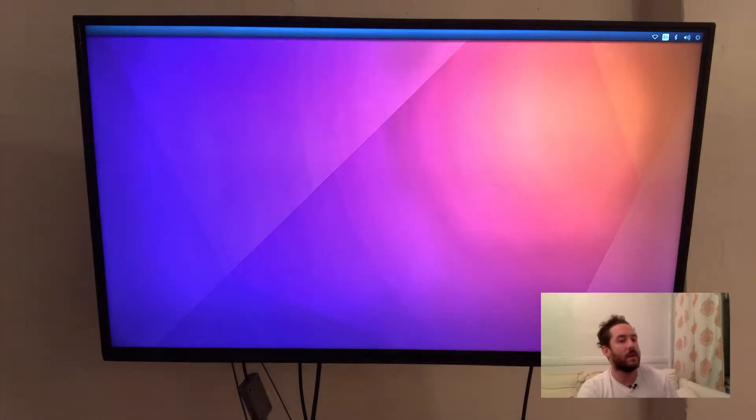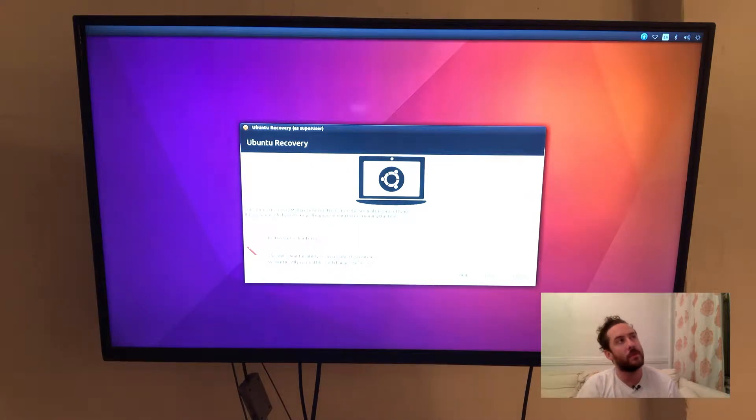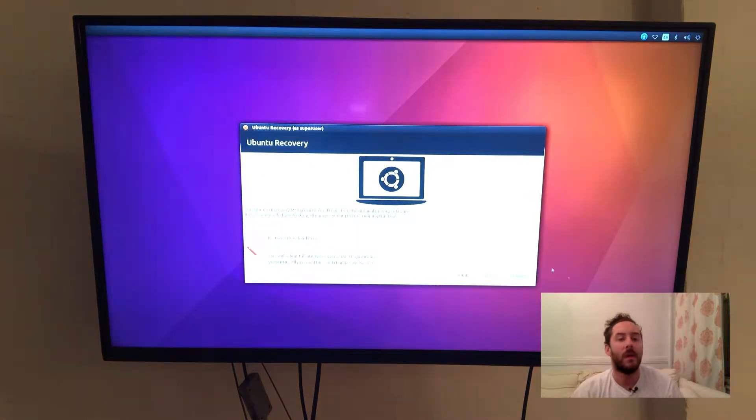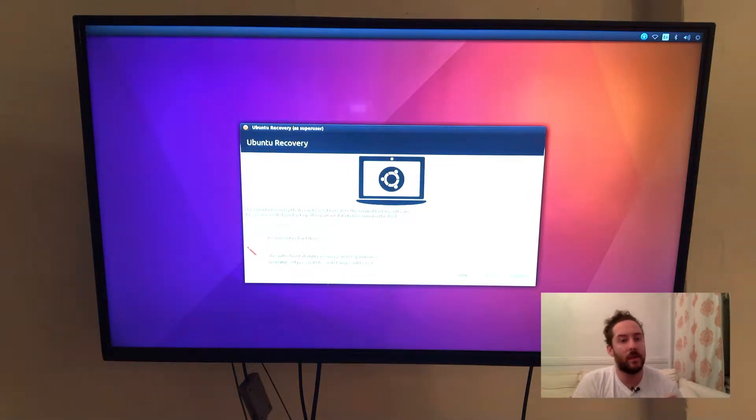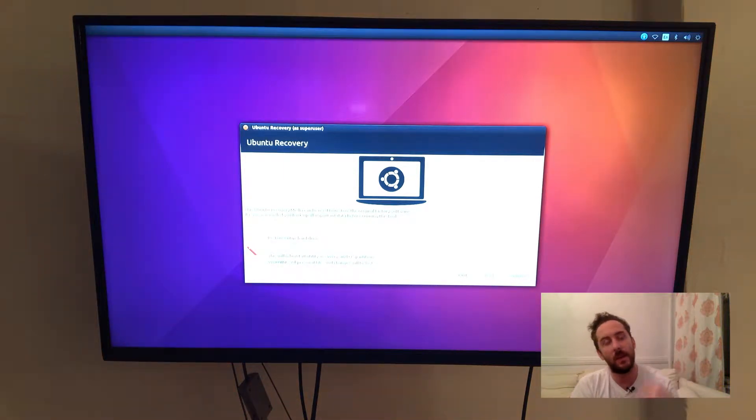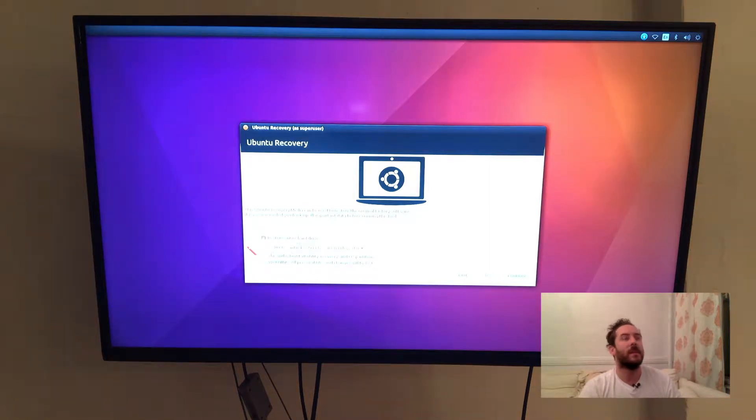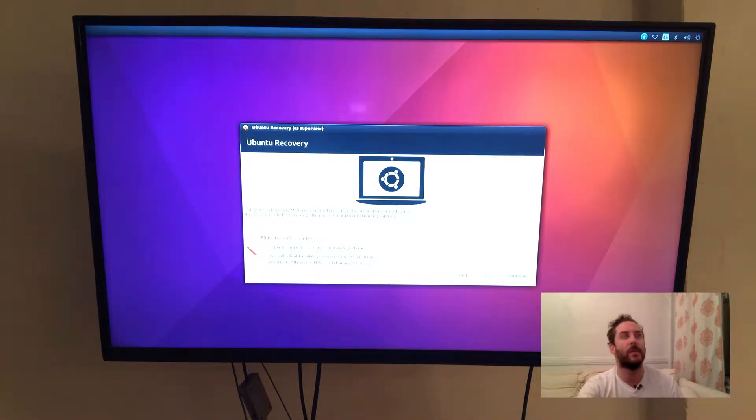I see a startup screen and then the Ubuntu recovery wizard. So Ubuntu creates a recovery partition on the hard drive first before actually installing the operating system. I'm going to click yes and this will take a while so I'll fast forward.